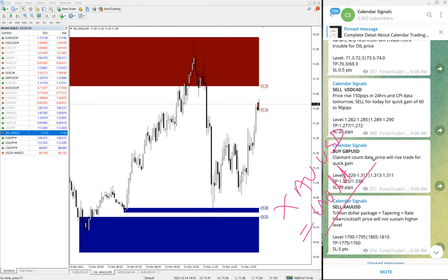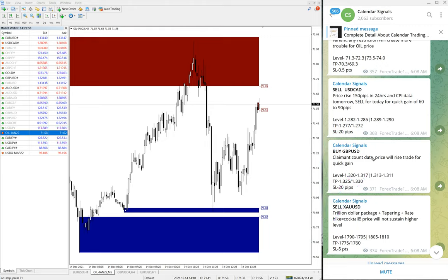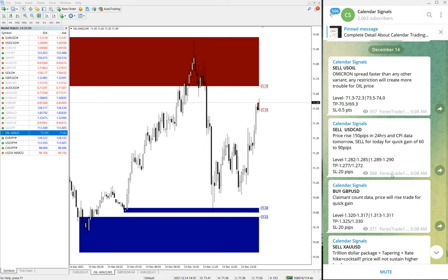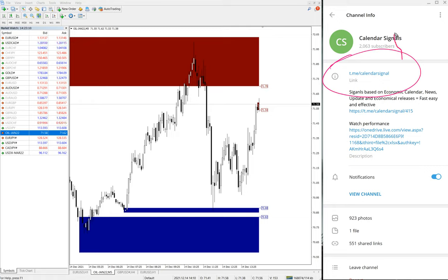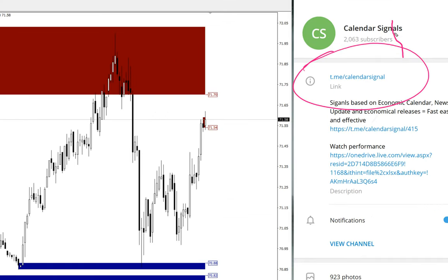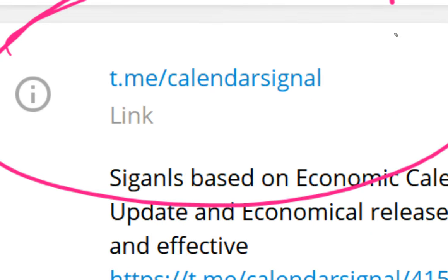So these four signals we have given today on our Telegram channel. This is our free channel, t.me/calendarsignal. This is our free Telegram channel.